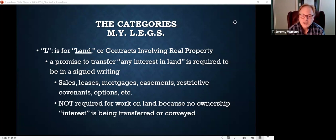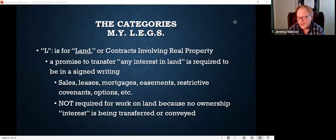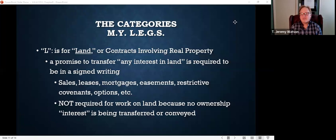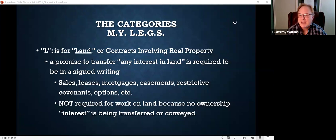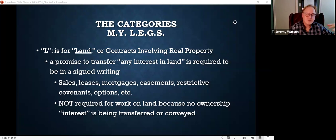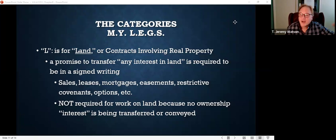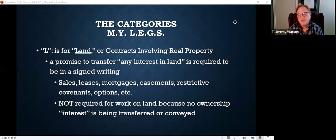What if I hire a builder to build a brand new house on my piece of property? Does that involve land? Yes, but it does not have to be in writing because the contractor is not transferring any interest in land to me — he's just building on the land, improving it. If you're not transferring an interest in the property, the contract does not have to be in writing. Hiring you to plant crops, build a house, tear down a barn, or dig a ditch — you're not transferring an interest in property. But a sale, a lease, a mortgage, an easement, or restrictive covenants — those need to be in writing to be enforceable.